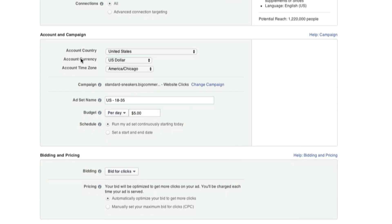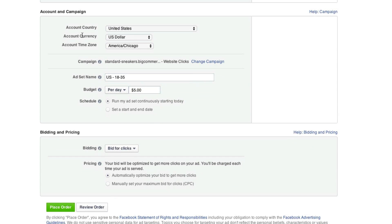Okay, so here on Account and Campaign, we're going to keep this at US dollars. And this is my time zone. And we'll give this a name. We'll call it Running Shoes Sale.